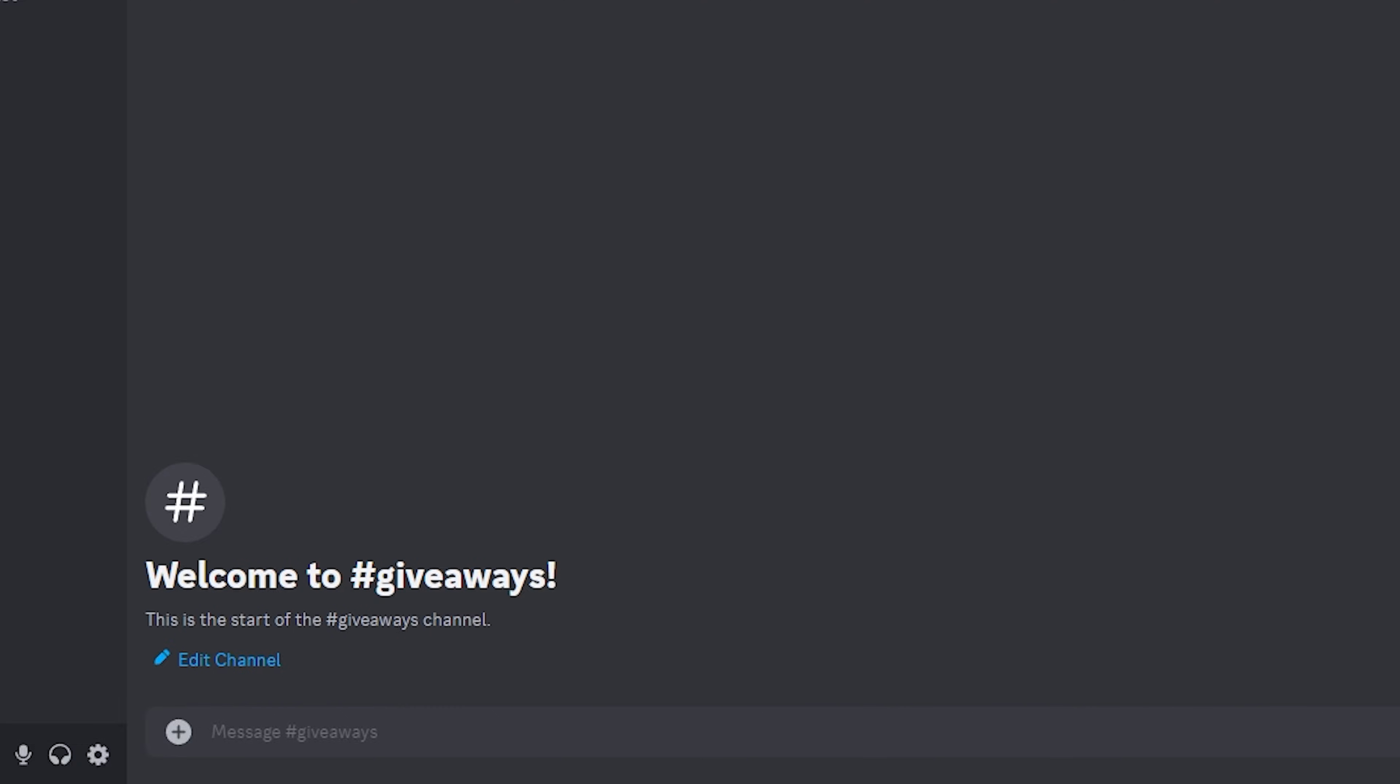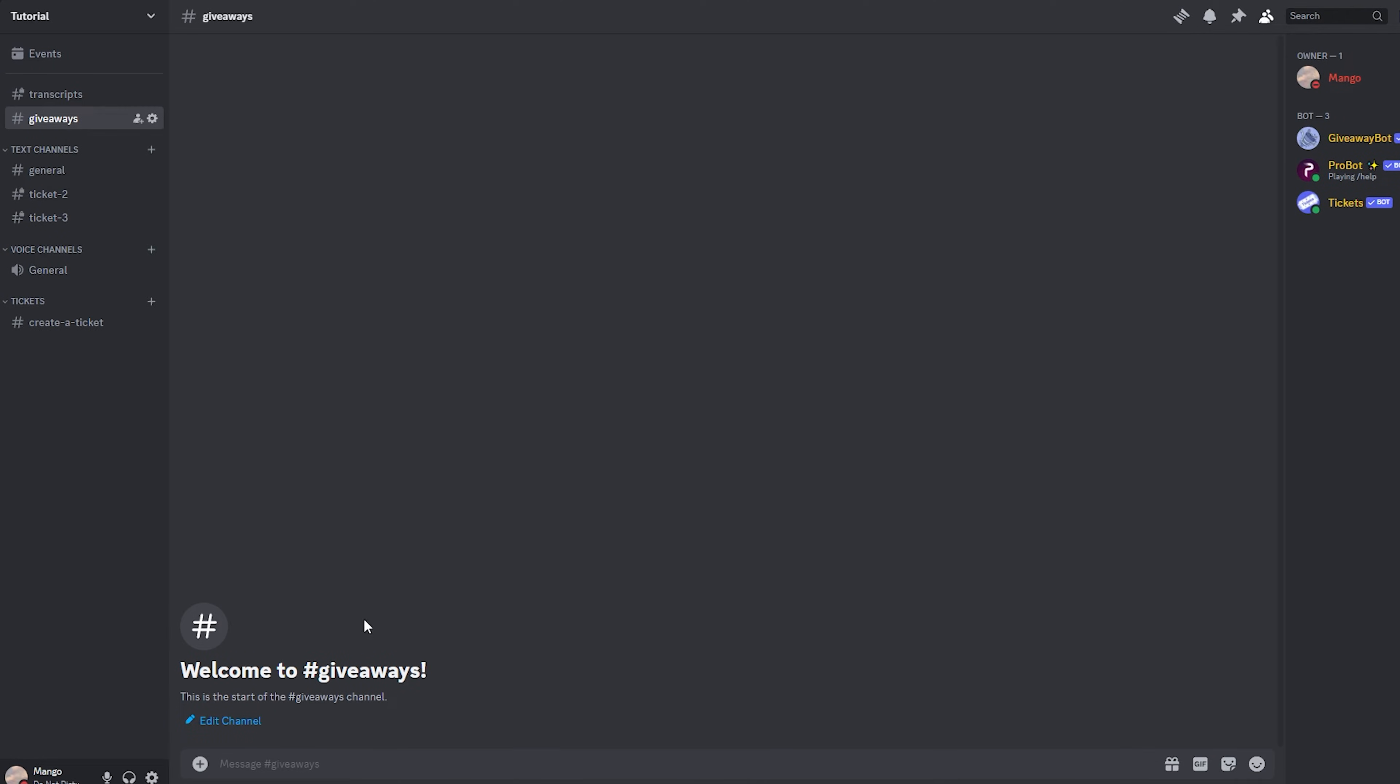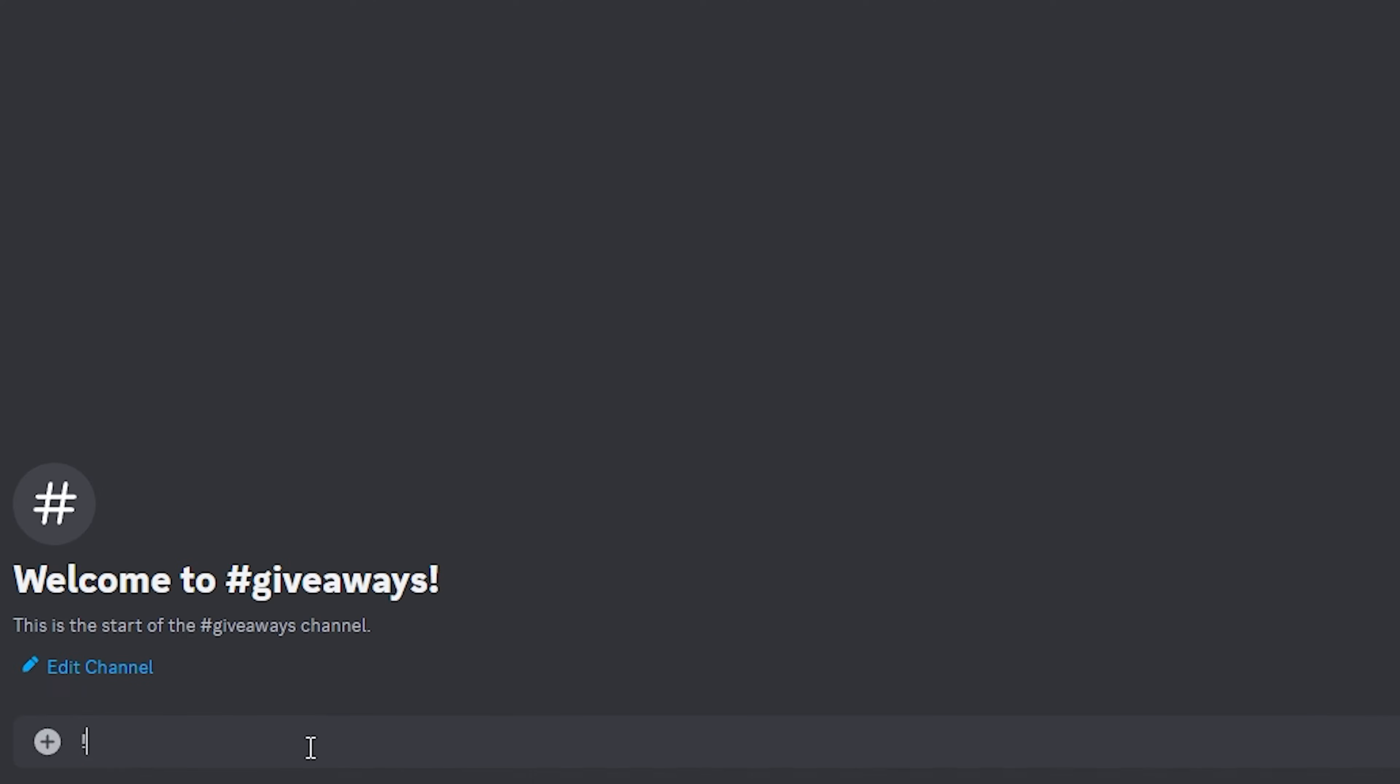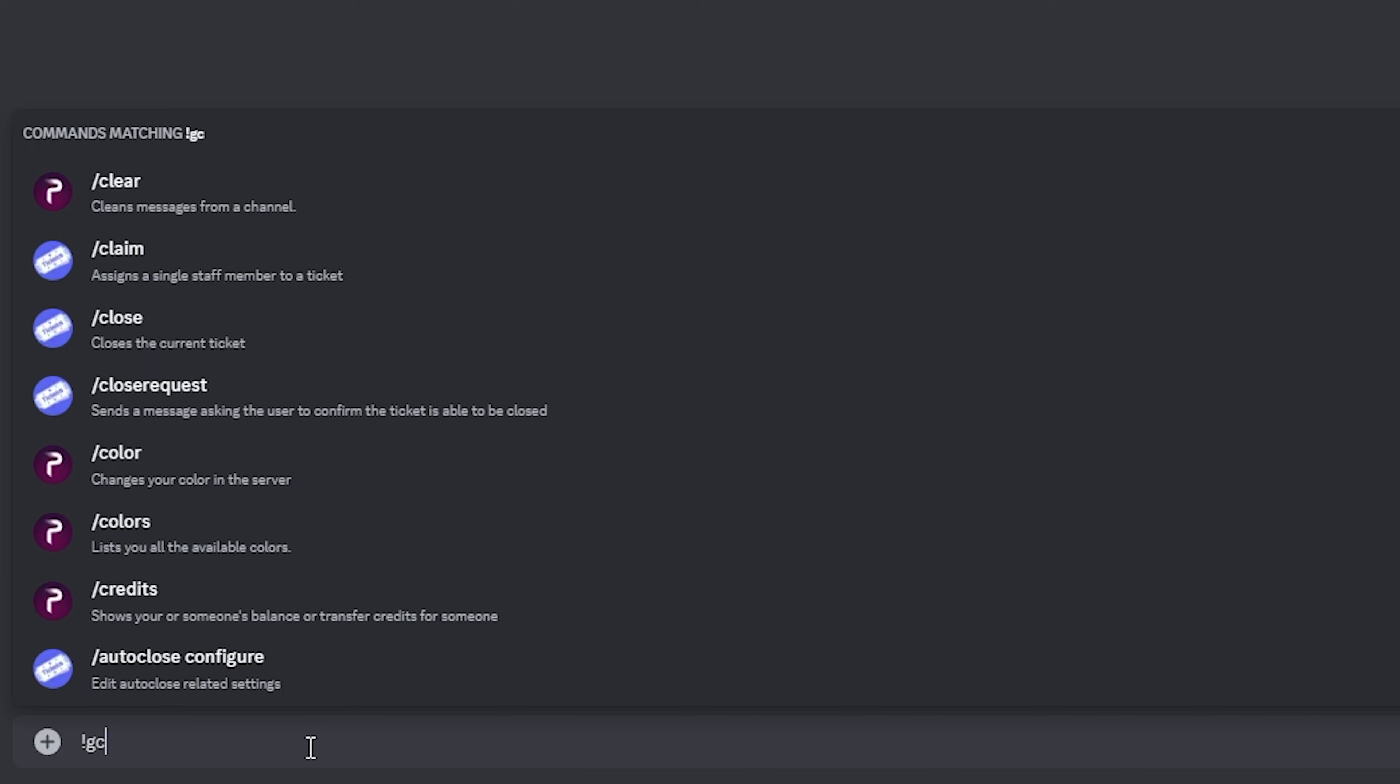First thing you want to do is probably create a giveaways channel if you want your members to easily find where your future giveaways will be. Now that you're in your giveaways channel, go ahead and type G create.